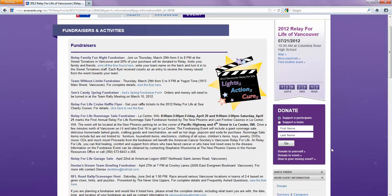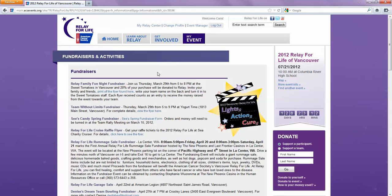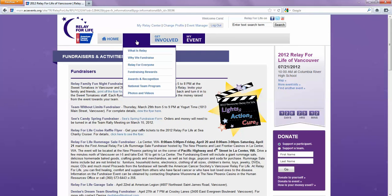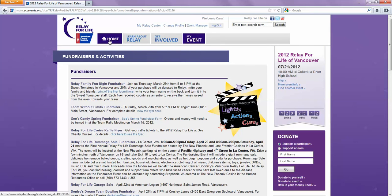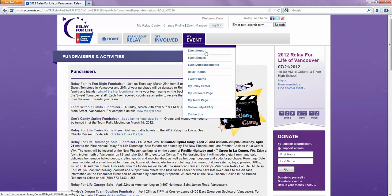If you want to use any of the national resources, they are available at the top. But if you click 'Home,' it'll take you to the national relay site. Whereas if you click 'My Event' — 'Event Home' — that'll take you to VancouverRelay.org, the main page.